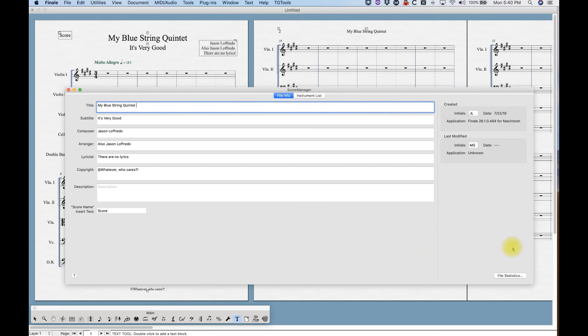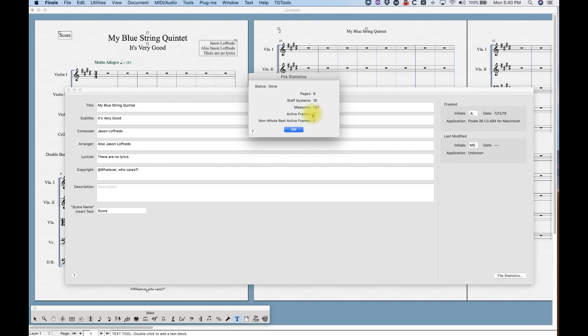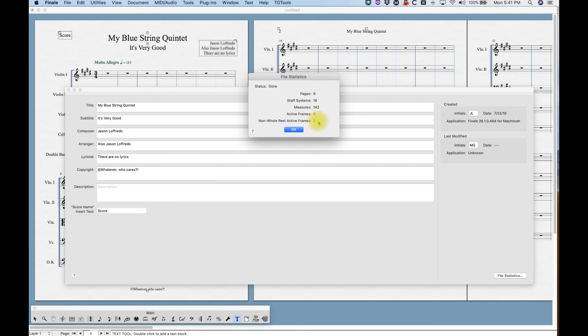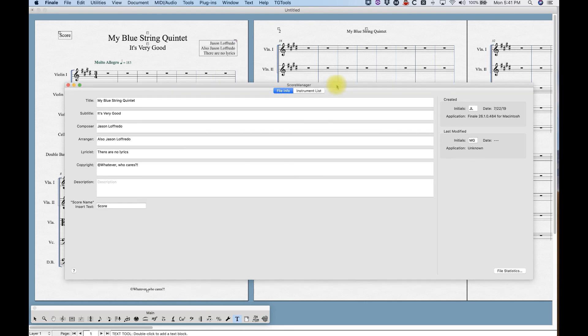And then the last thing within the score manager on the left side is the file statistics. And this is, you know, it'll tell you how many pages, staff systems, how many measures and the active frames and non whole rest active frames. If there were notes within these measures, you know, those numbers would be more than zero. And this is useful sometime for billing. Copyists sometimes use active frames as a way of billing, you know, a certain cost per active frame. So it's an easy way to pull that information up without actually having to go through the score and, you know, counting the active frames. So that is the left half of the score manager, the file info.